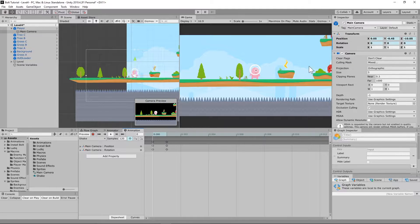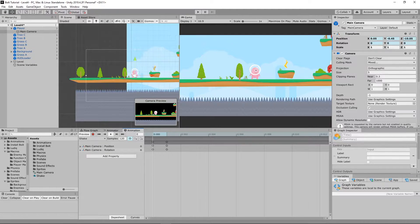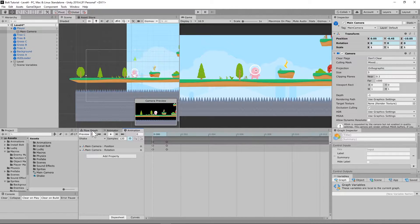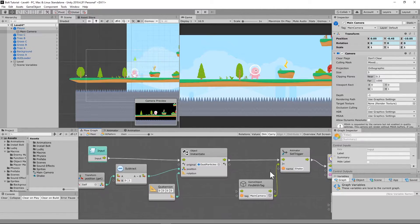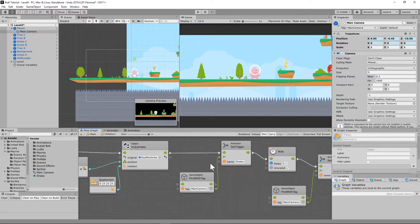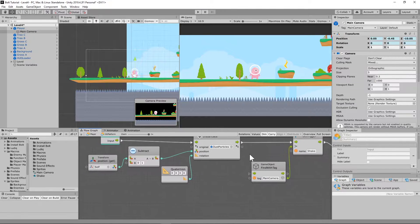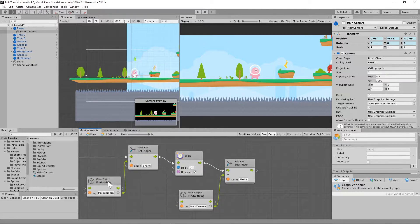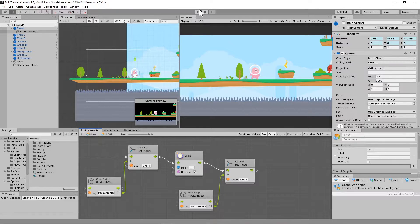I also set it up on my flow graph so whenever my player collides with the ground, it not only instantiates some dust particles that I have set up, but I actually get a little screen shake whenever he hits the ground.